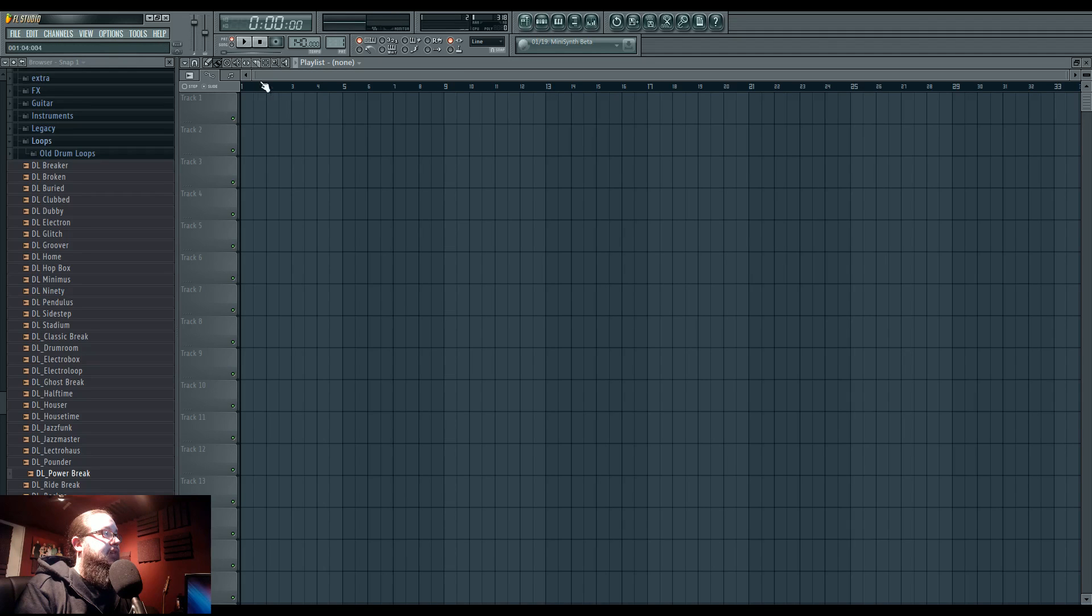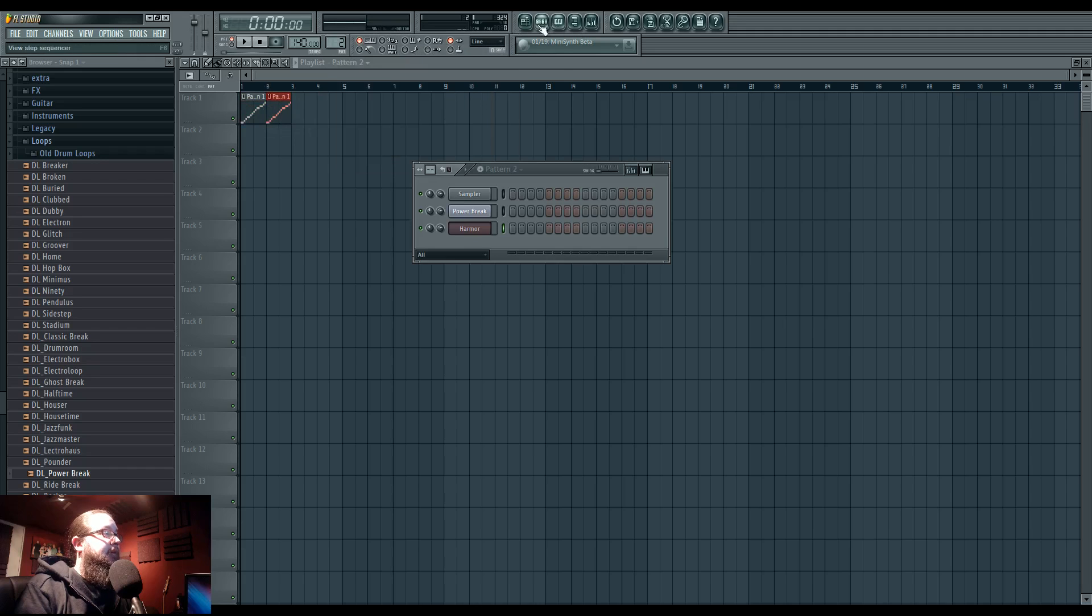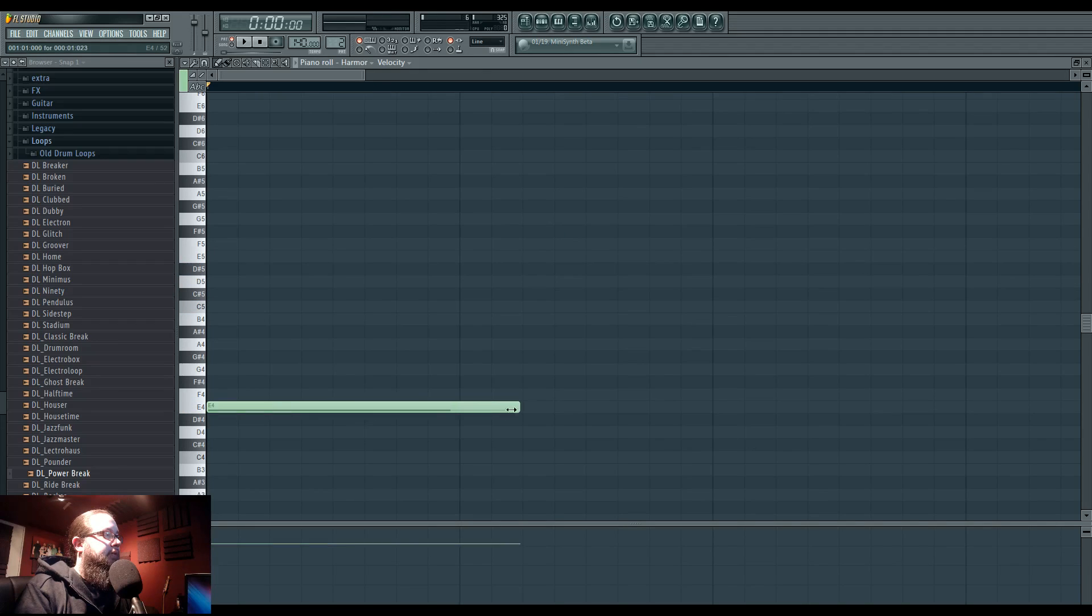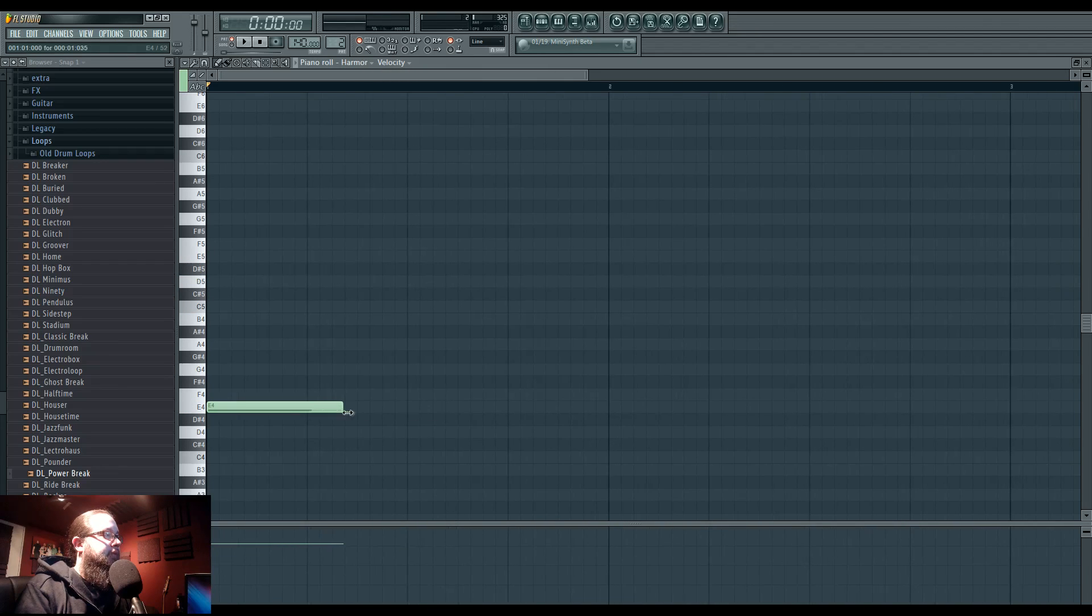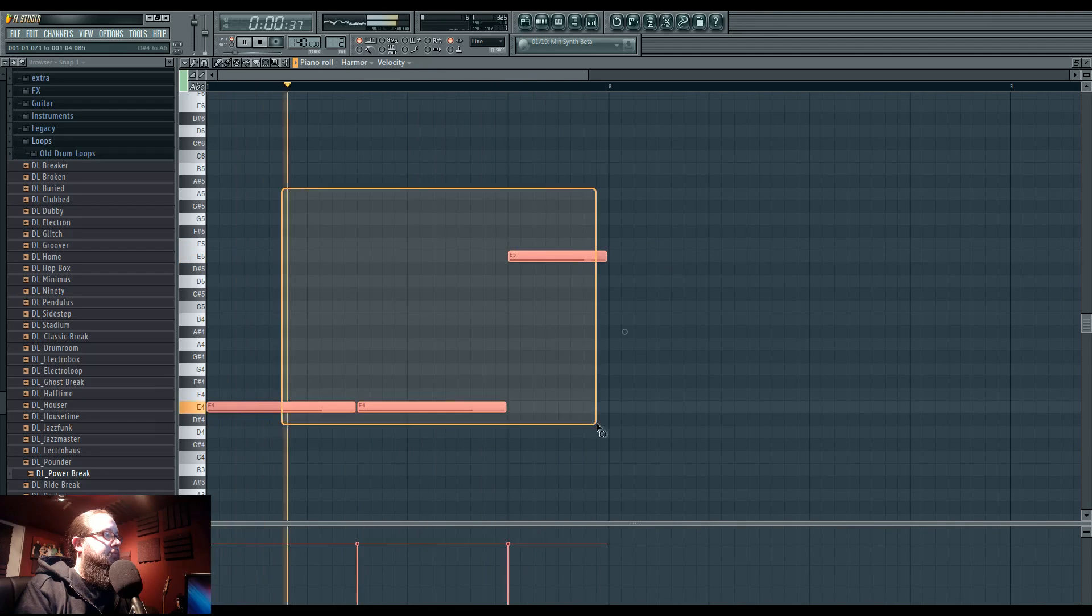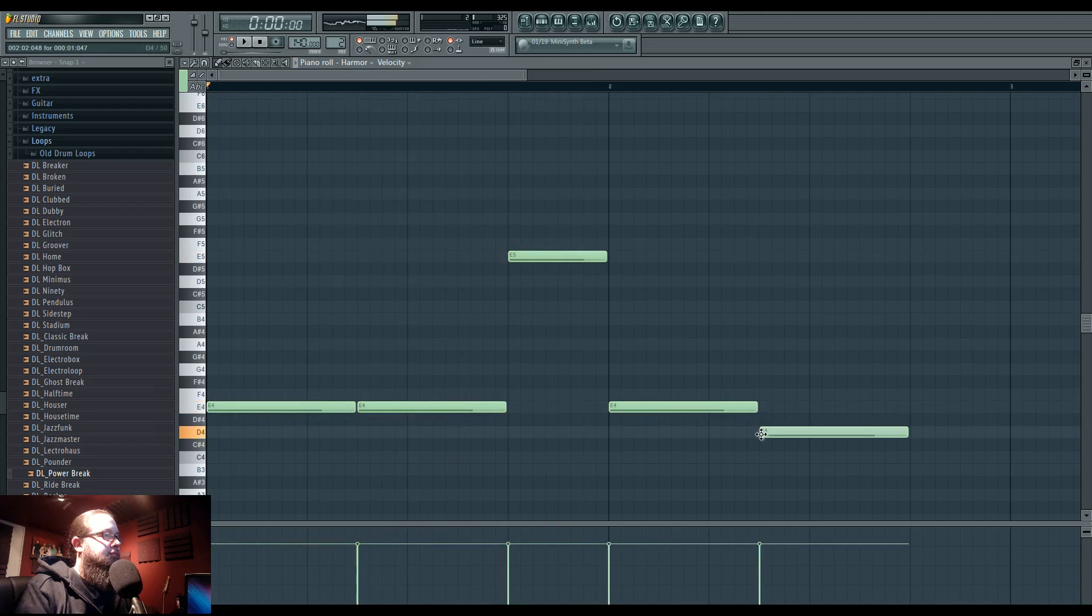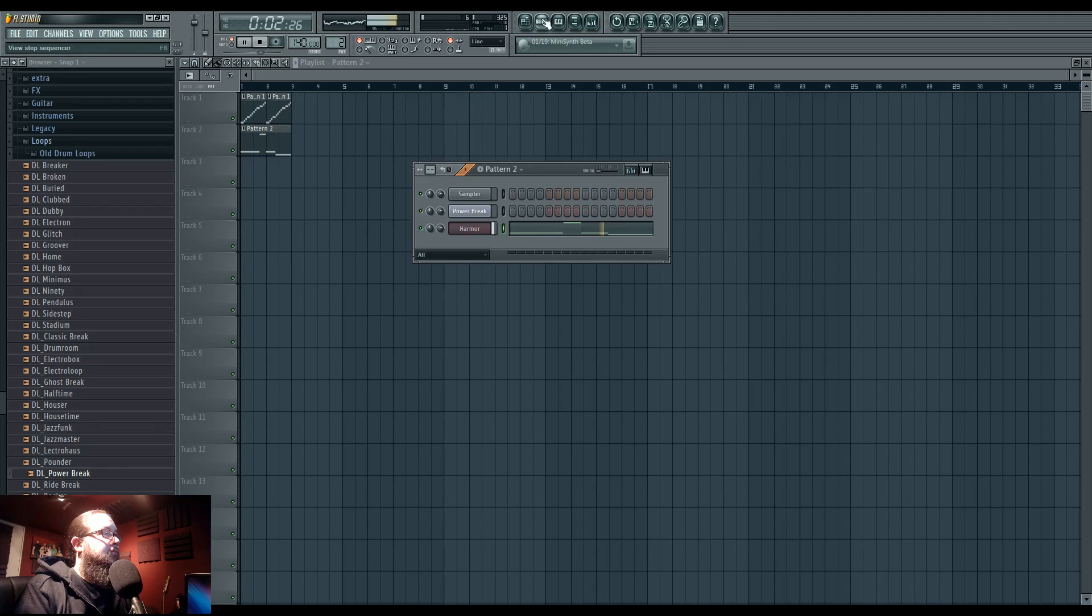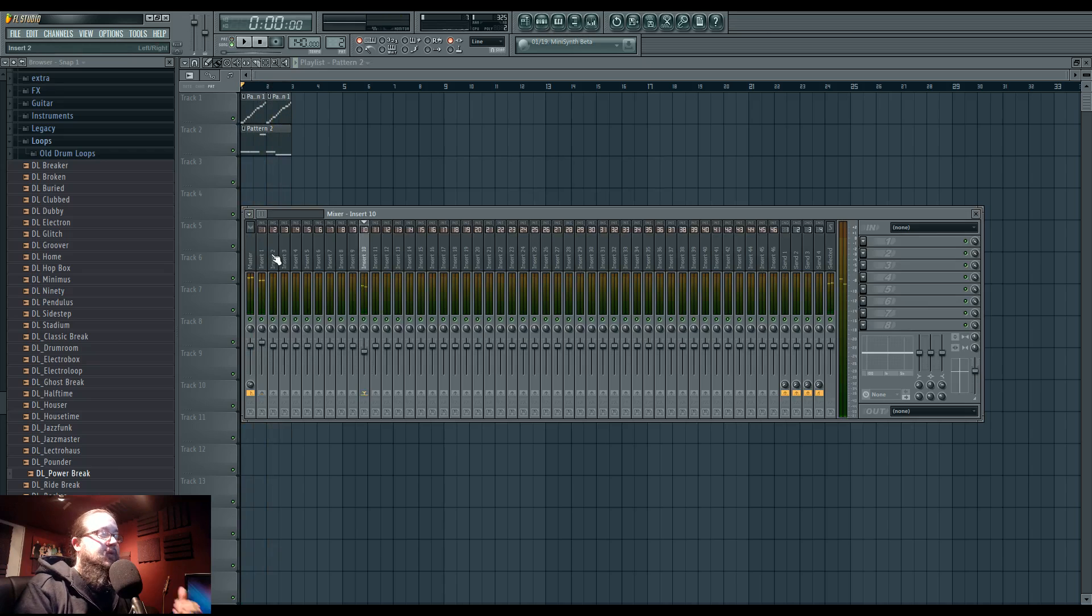All right, so I'm going to put this out here, and I'm going to, I think the next one, some sound. So we want to sidechain, right?